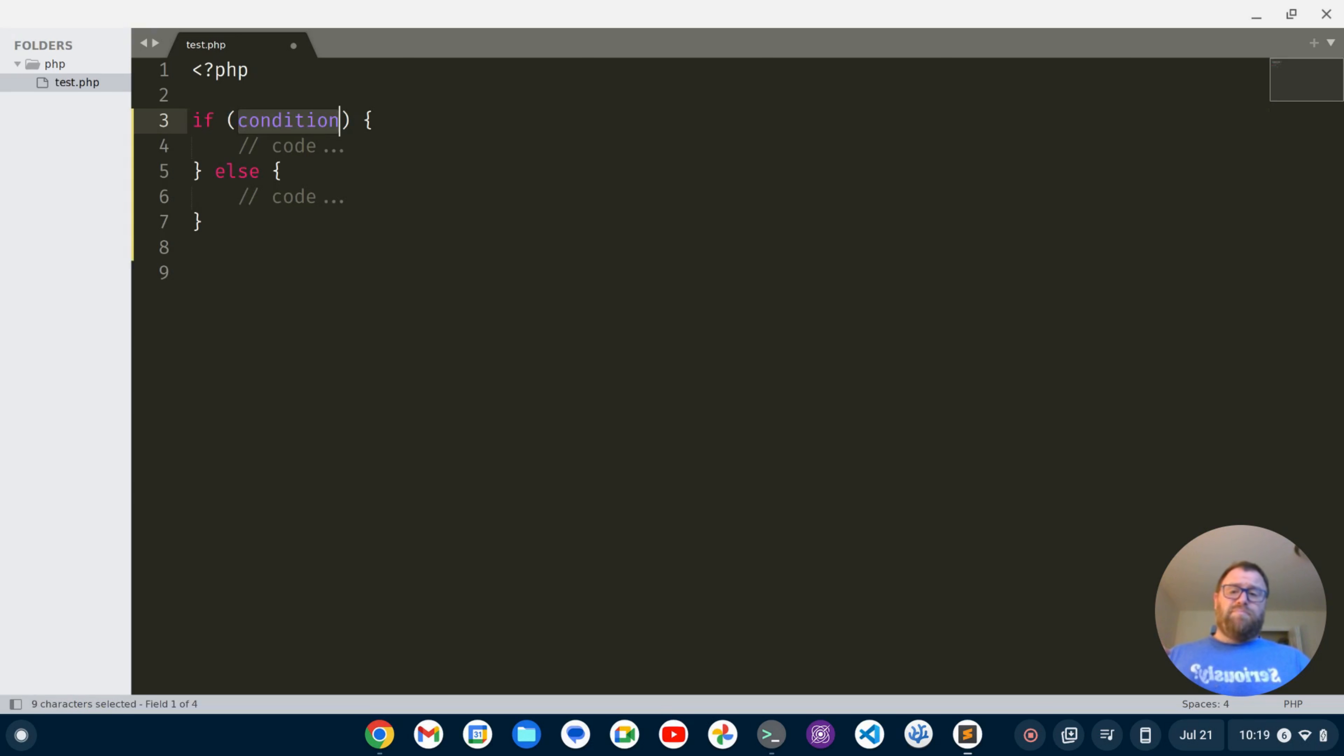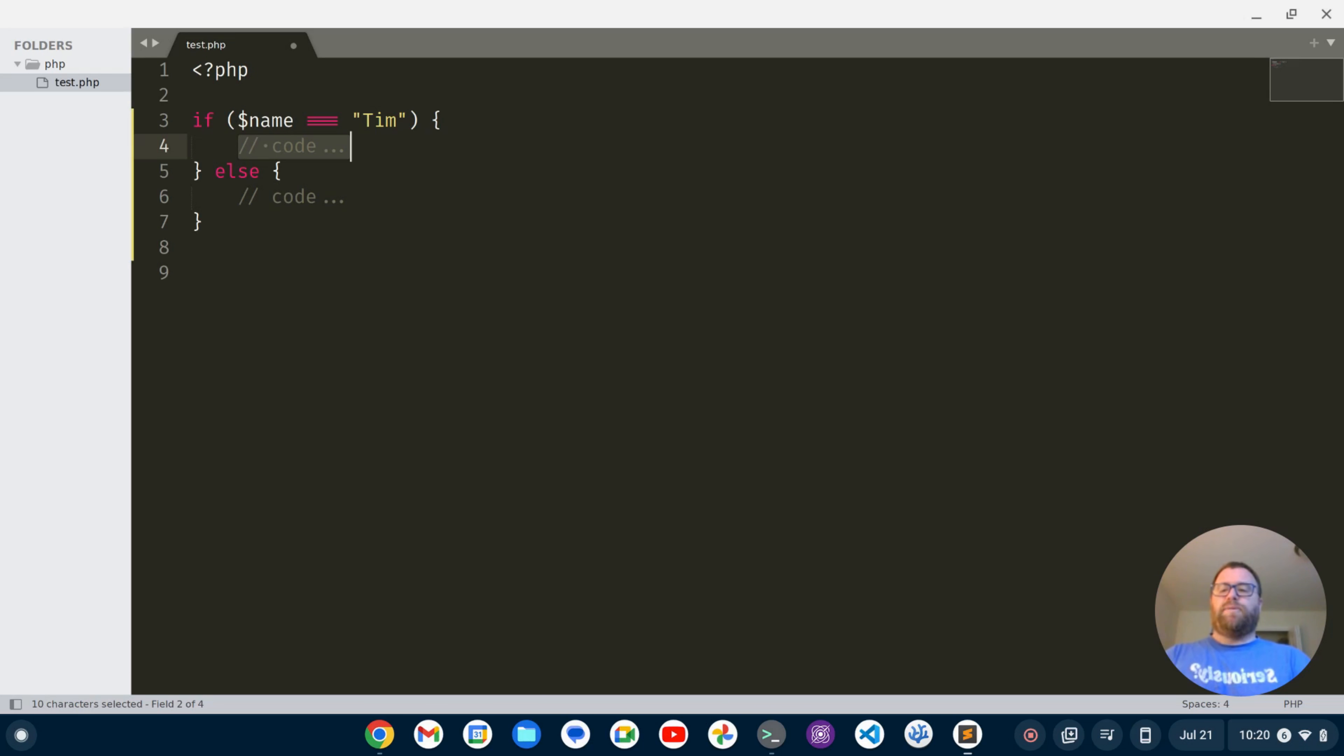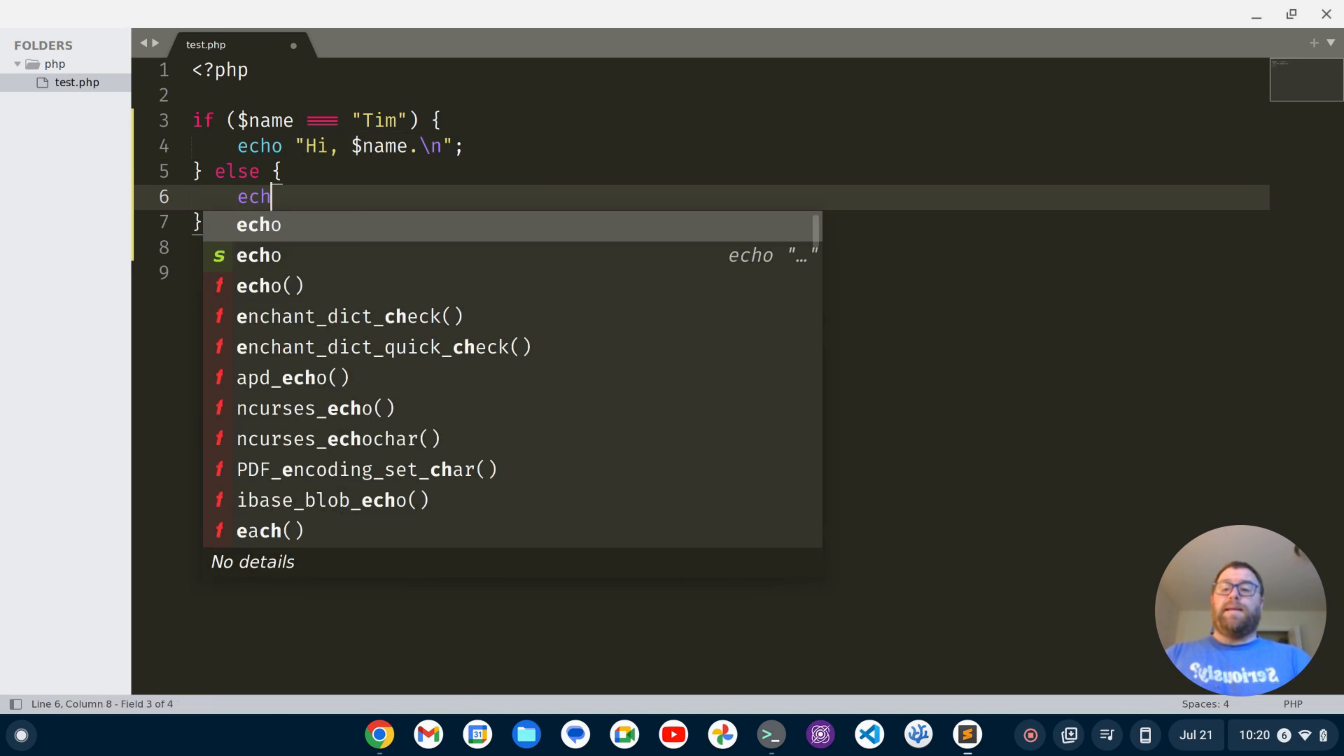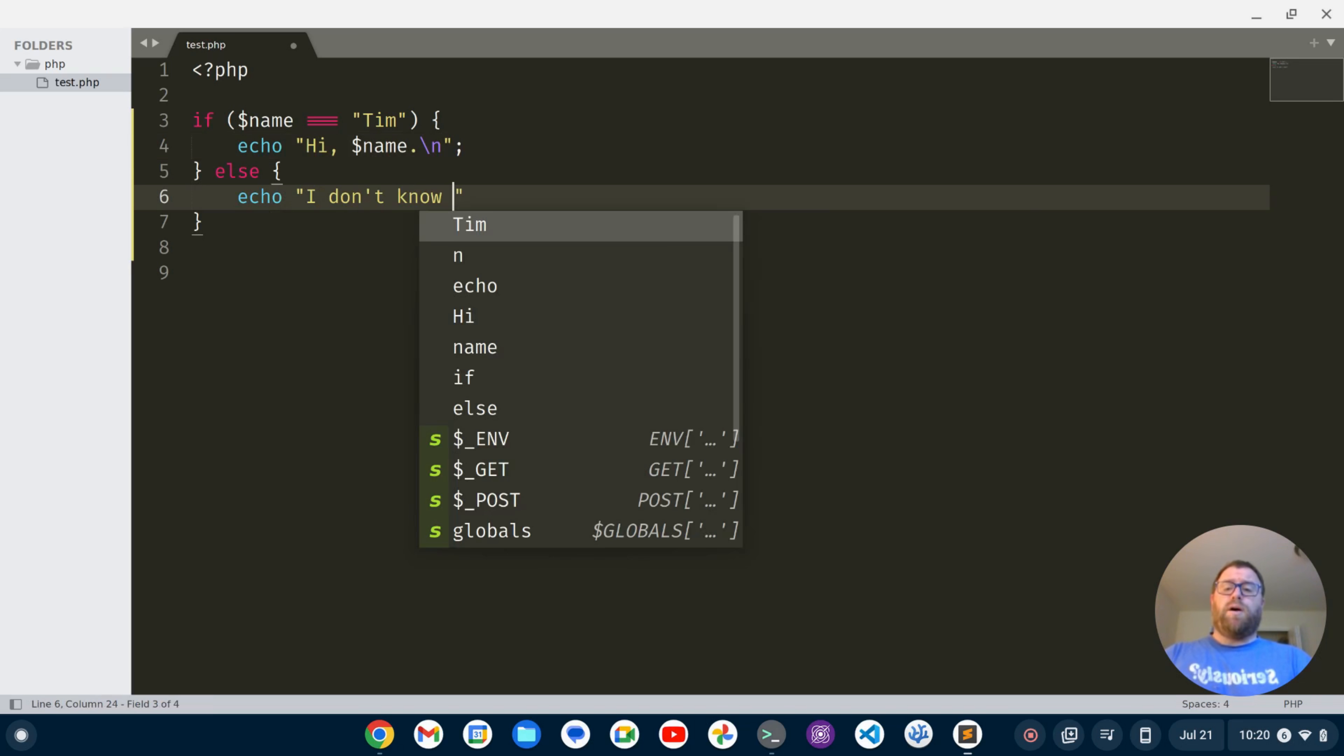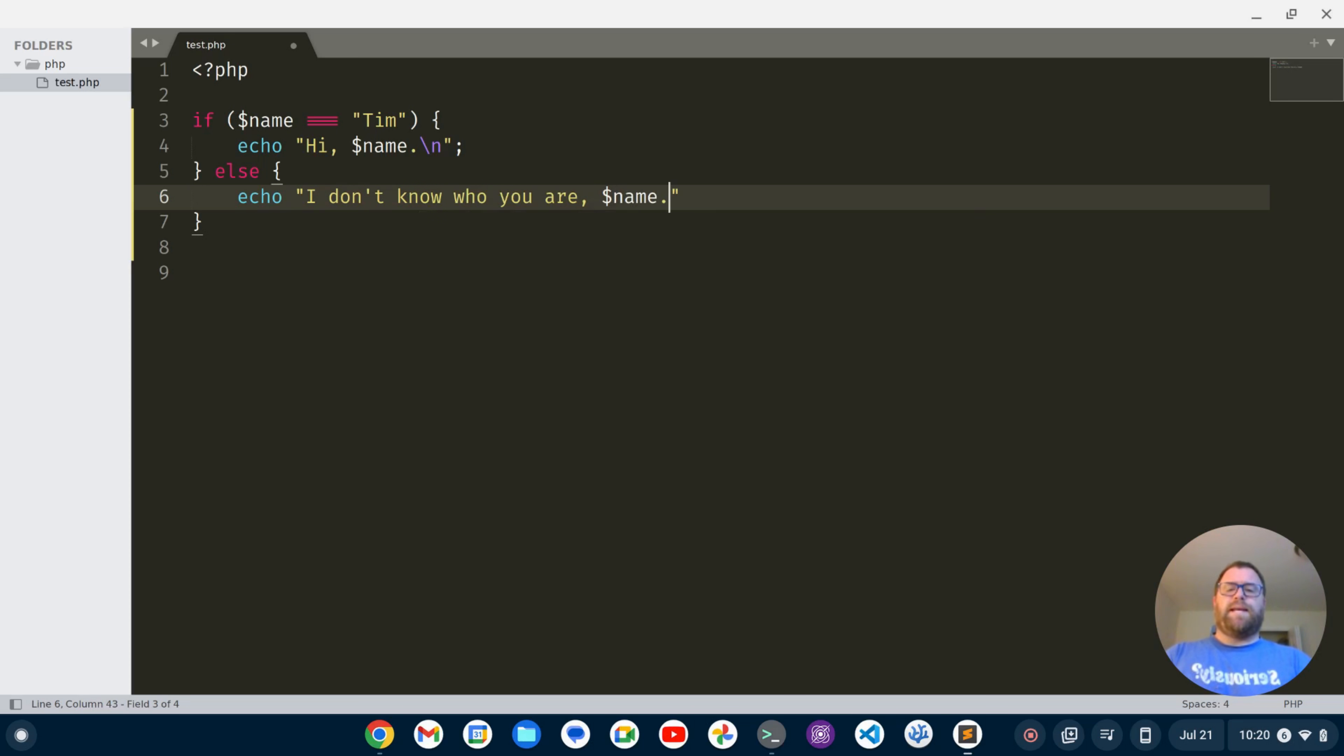triple equals Tim, go here, tab down, and then I'll do something like I'll echo, hi, name, maybe have a new line there. And then I can tab down here and maybe echo something like I don't know who you are. And then say whatever their name is and have a new line character and so on. Okay, so that's pretty good,